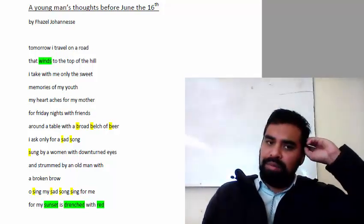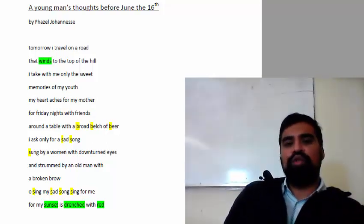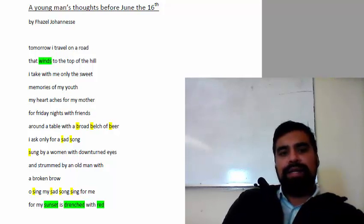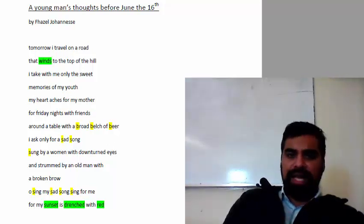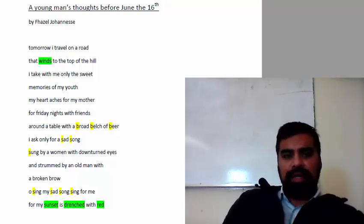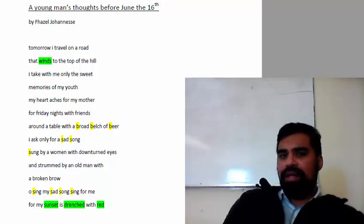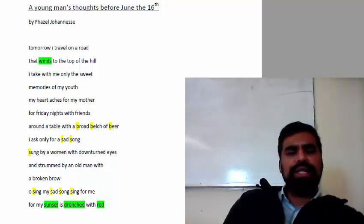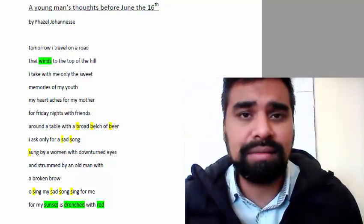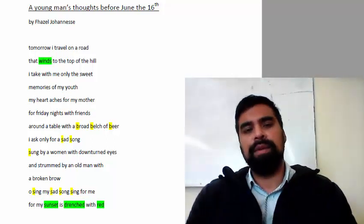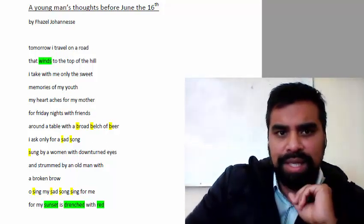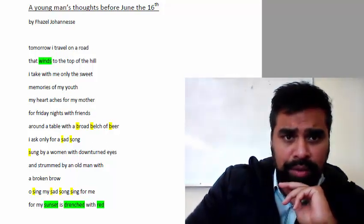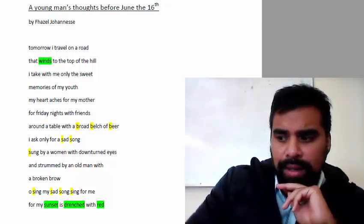Today we're going to look at or study a poem called A Young Man's Thoughts before June the 16th by Faisal Johanneson, a very powerful anti-apartheid poem with a very important message. When we study or analyze a poem, the first thing we should do is look very closely at the title, because the title gives us some idea of the context or content of the poem.